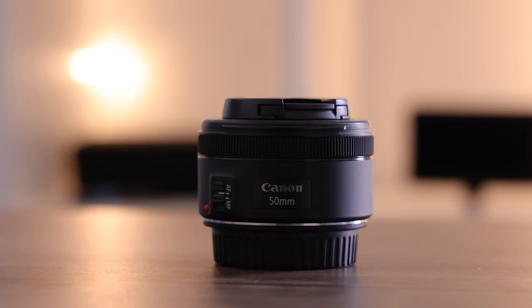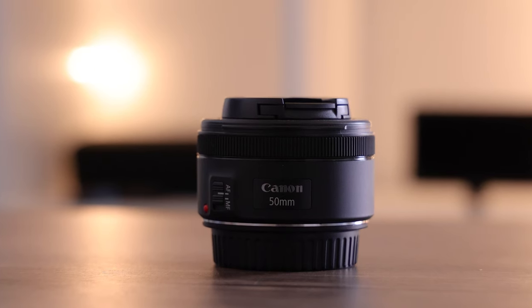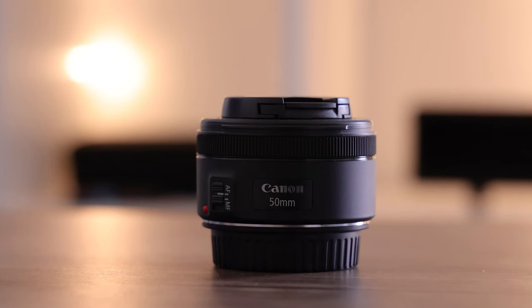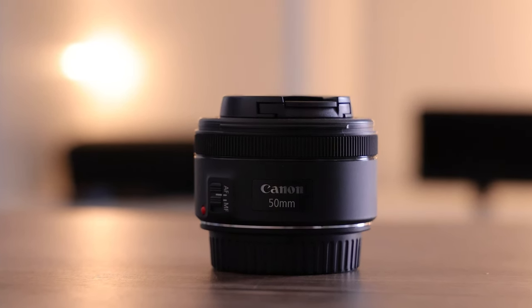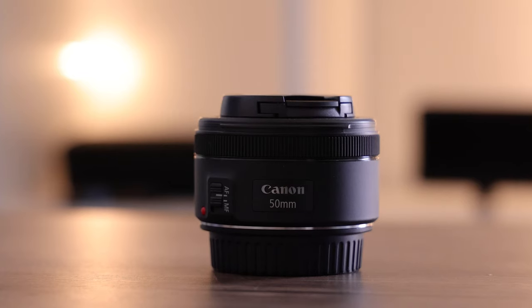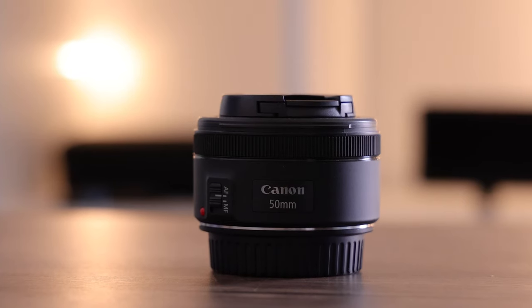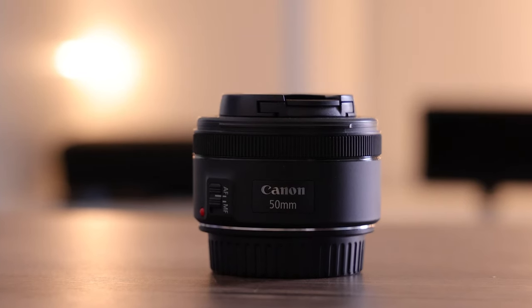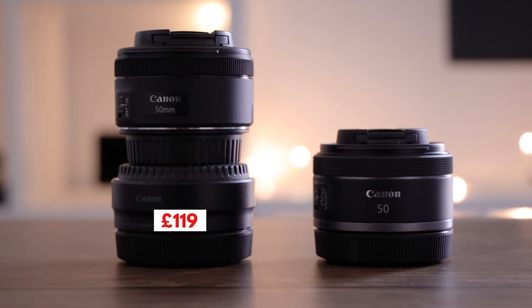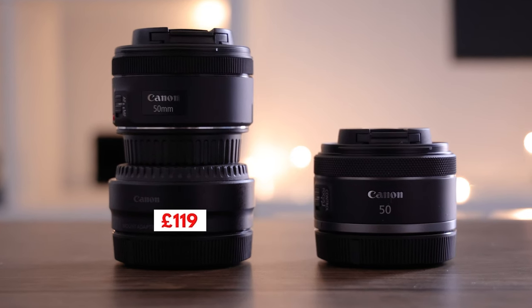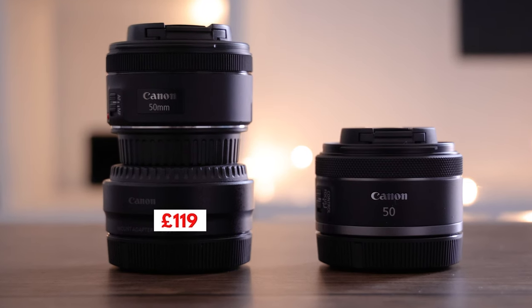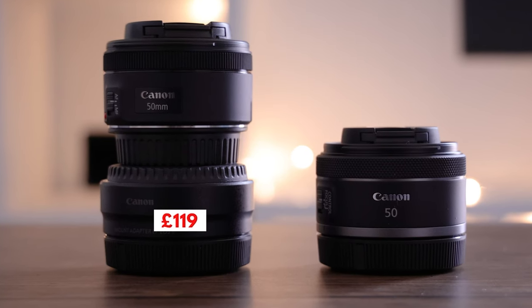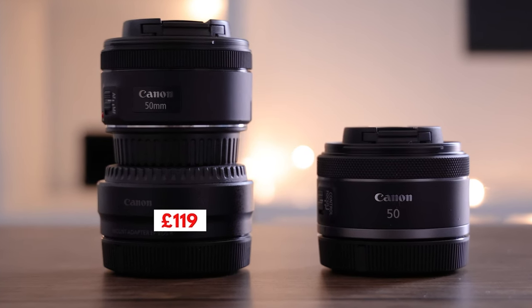But if you own one of the mirrorless cameras and you don't have one of these lenses already, that lens converter is £119 that you need with the EF lens, which makes both these lenses about the same price.